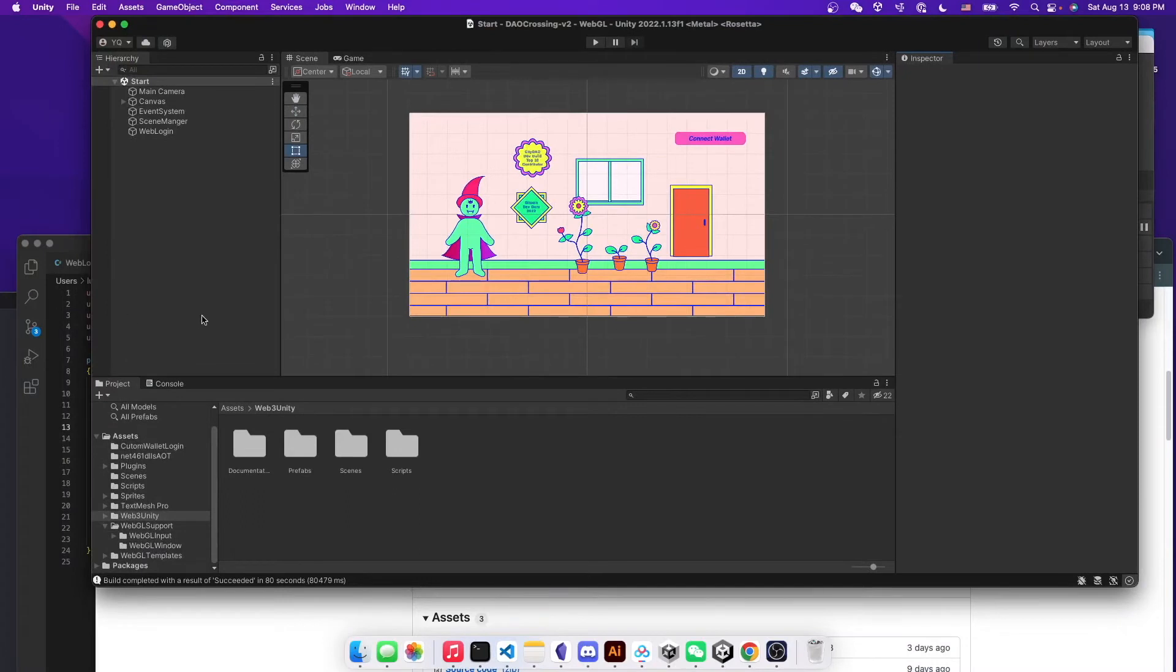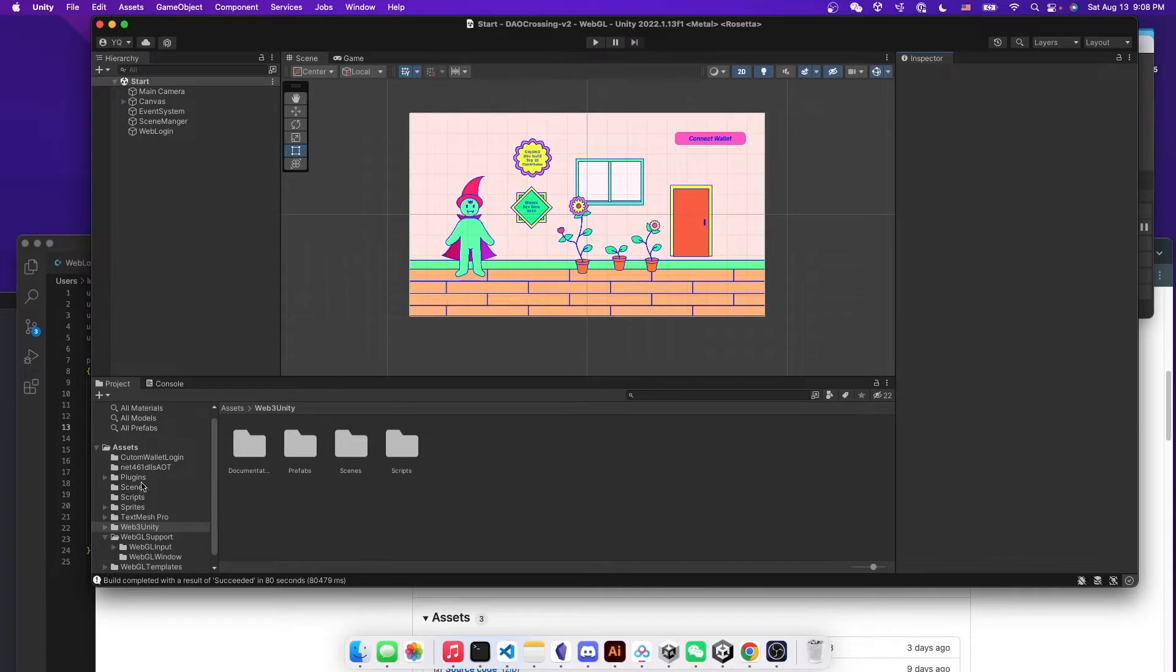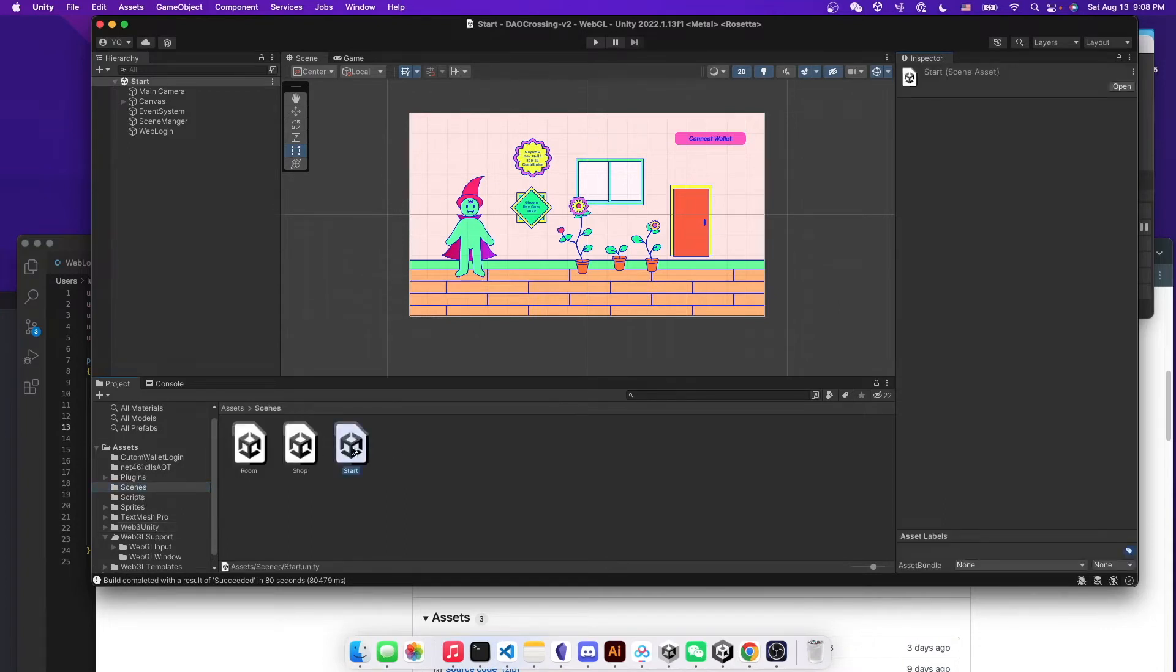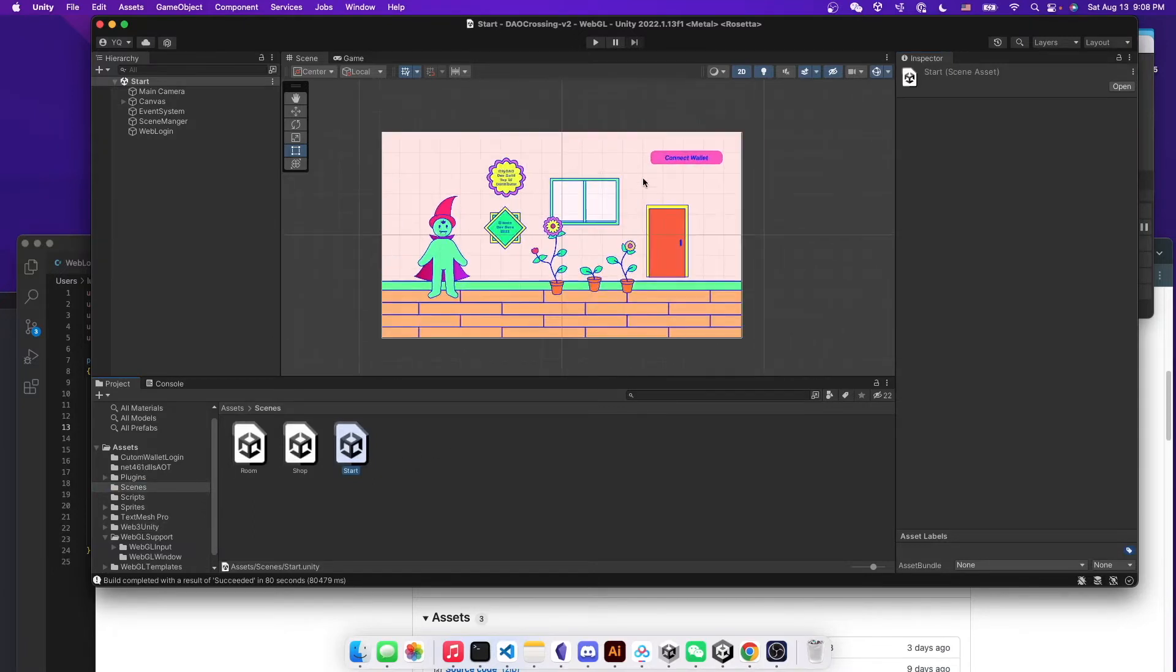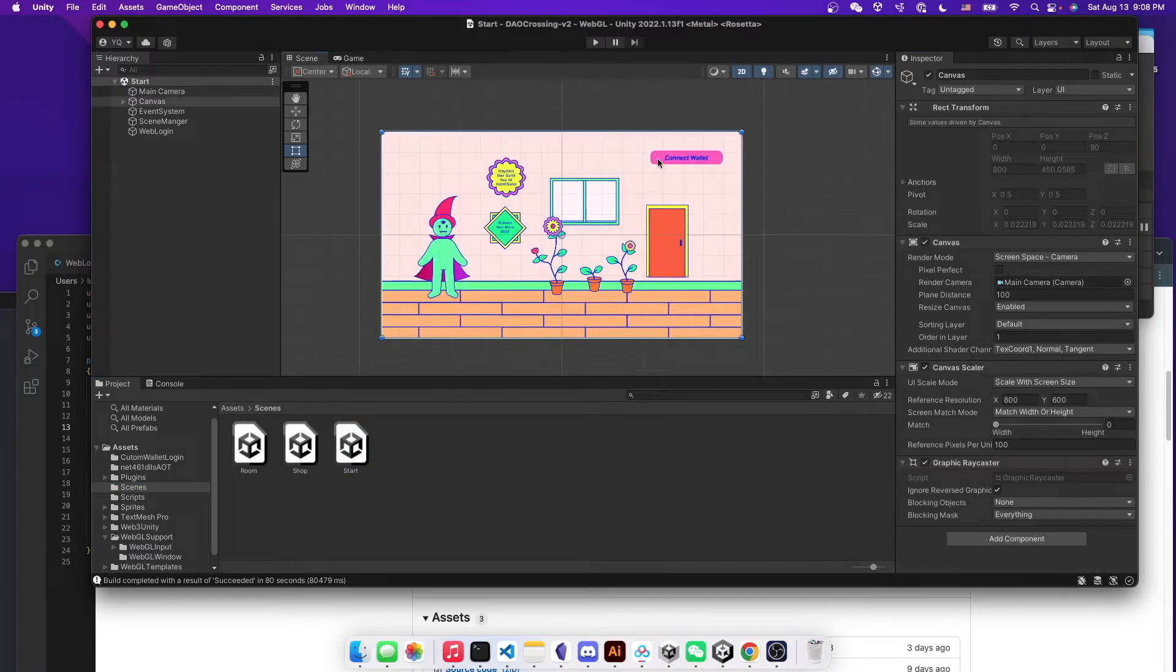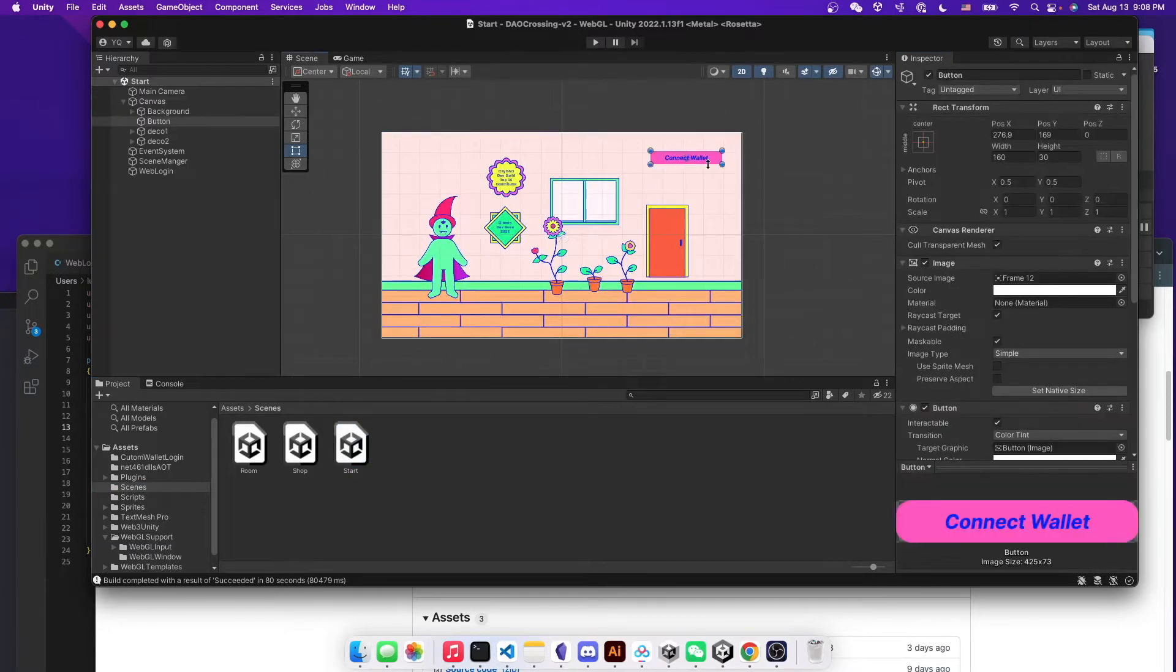So after everything set up, you want to create a start scene. So you can create a start scene like what I did here. And then in this start scene, you will be creating a connect wallet button.